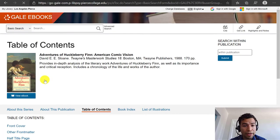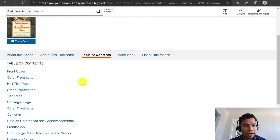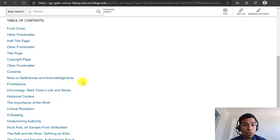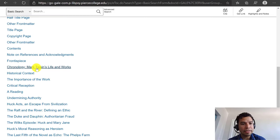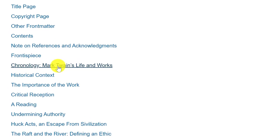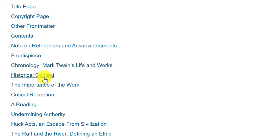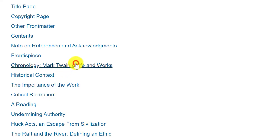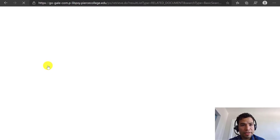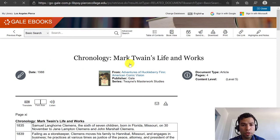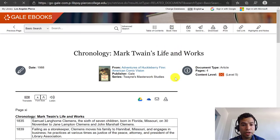If I open that up, it's going to have a table of contents and short articles about this piece of work. In the table of contents I can see chapters like Mark Twain's Life and Works, Historical Context, The Importance of the Work, and Critical Reception. All of these articles would be useful as sources for your assignment, and if I click on one I can easily get a good overview of this piece of literature and the author.